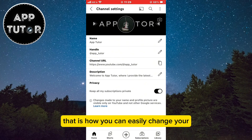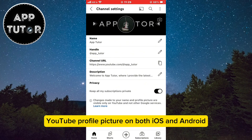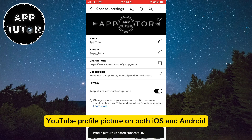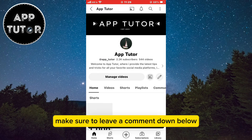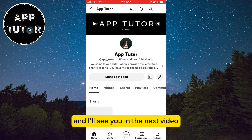That is how you can easily change your YouTube profile picture on both iOS and Android. If this video helped you out, make sure to leave a comment down below and I'll see you in the next video.